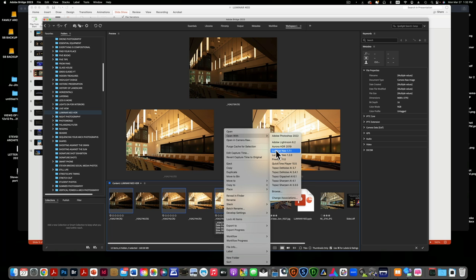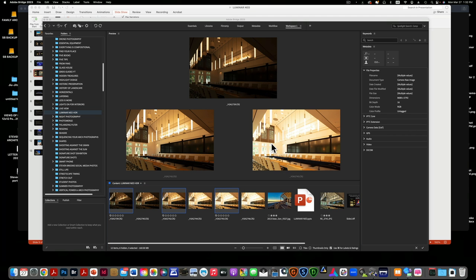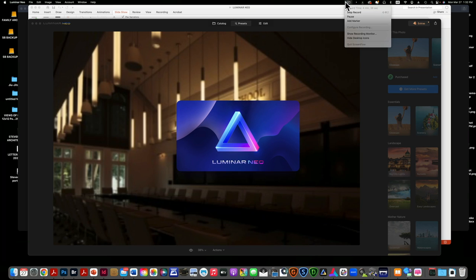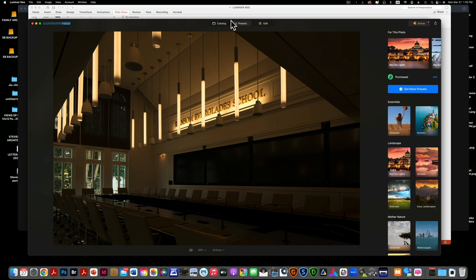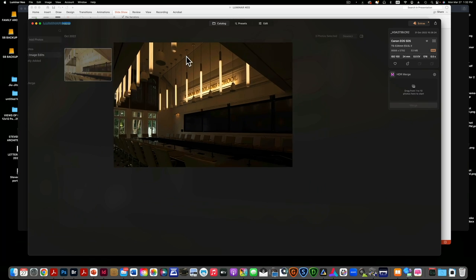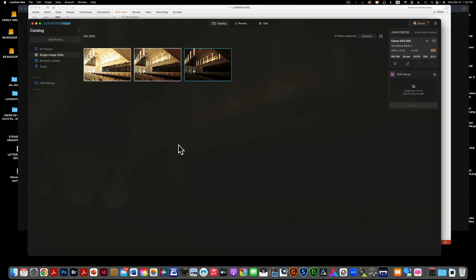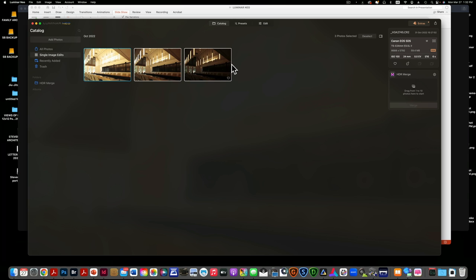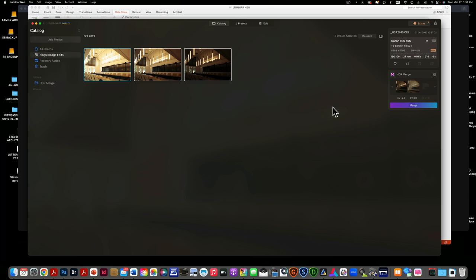The one step that differs from Aurora is I go to Catalog and here I have the three images that I just uploaded. I'm going to pick all three and over here where it says HDR merge I'm going to drop all three into HDR merge.